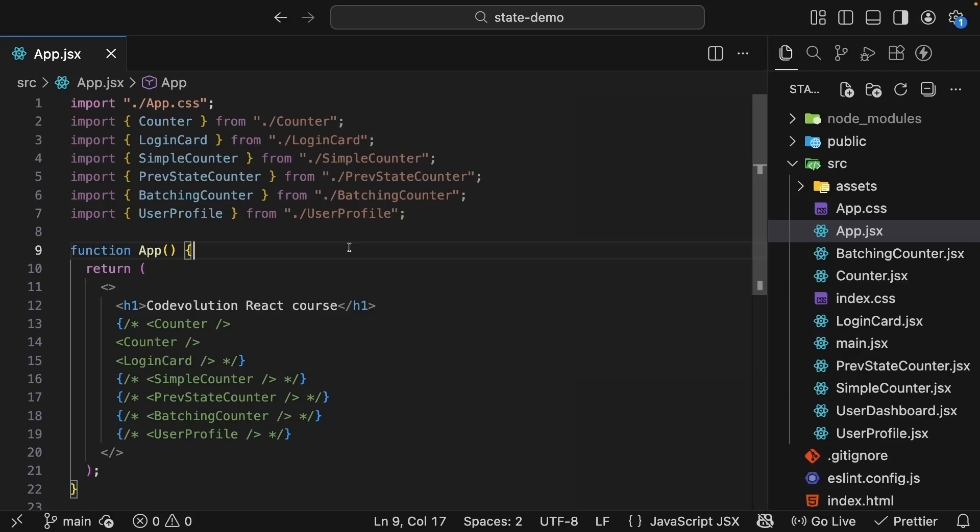We just spent some time learning how to work with objects in state. But what about collections of data? In this lesson, we'll learn how to work with arrays in state.